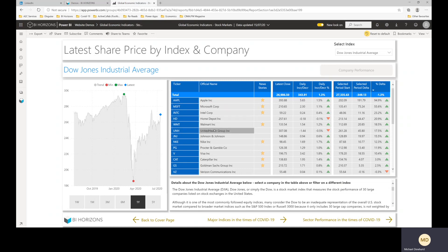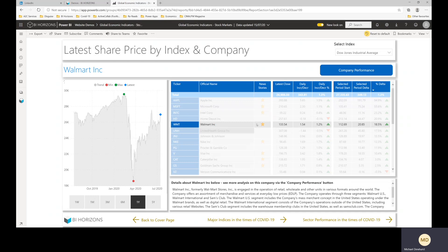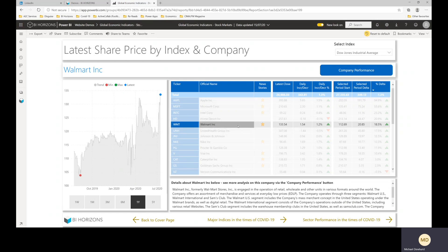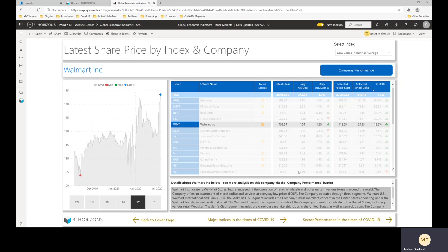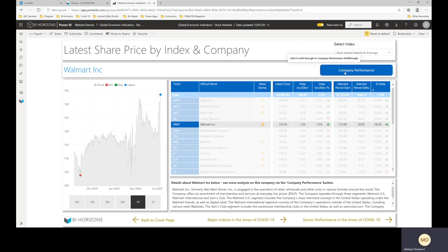And then if you click on a company, let's say Walmart, these stars indicate whether we've got news for that company, so it's searching over the last month basically. And when you click on a company the chart shows that company, you get the description down here of a bit of information about the company and then you get a drill through button to company performance.